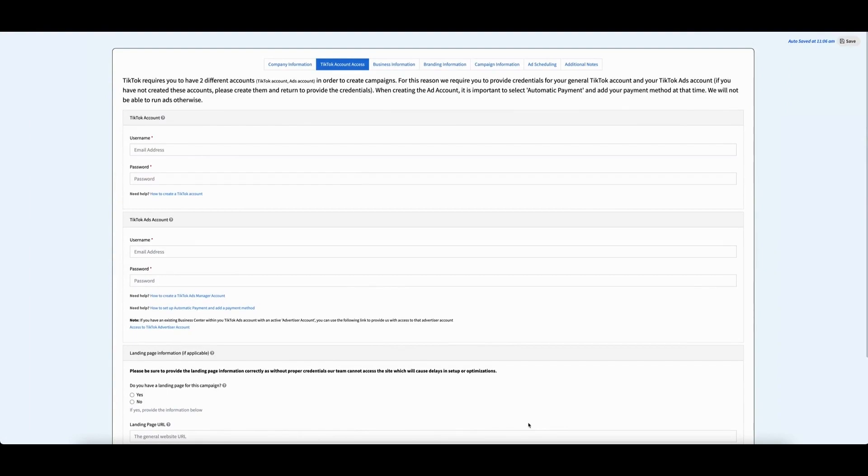In order to fulfill your TikTok ads service, we will require access to your TikTok ads account. In this video, we'll go over the various ways you can do this.